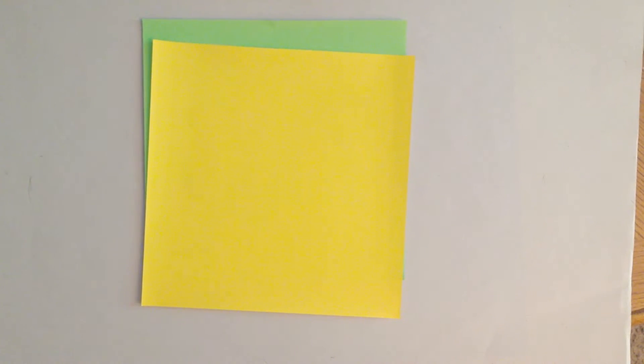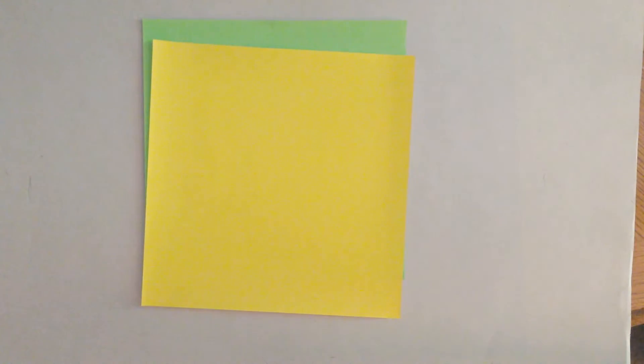Hello! Today I am going to introduce you how to make a very simple origami box.